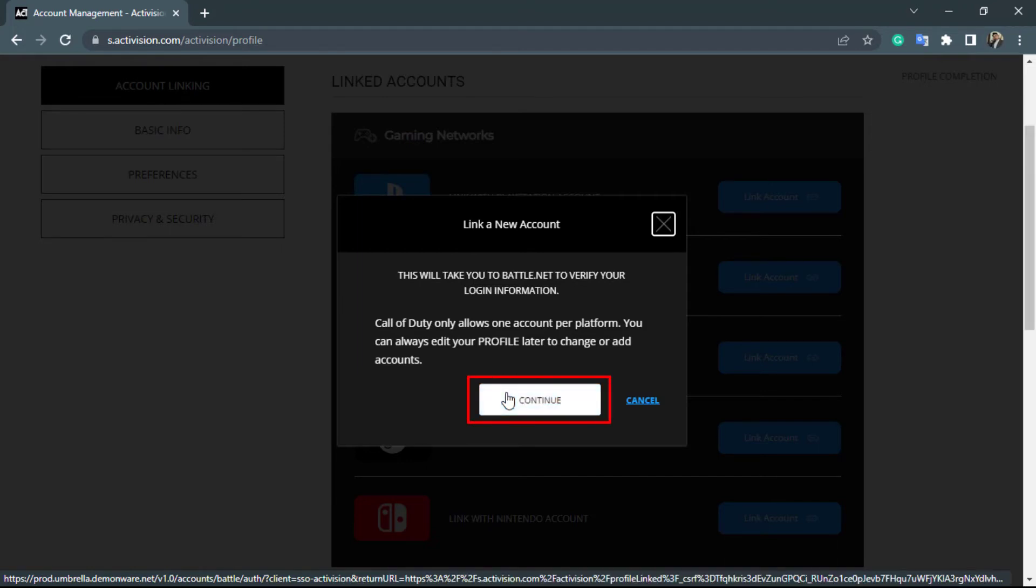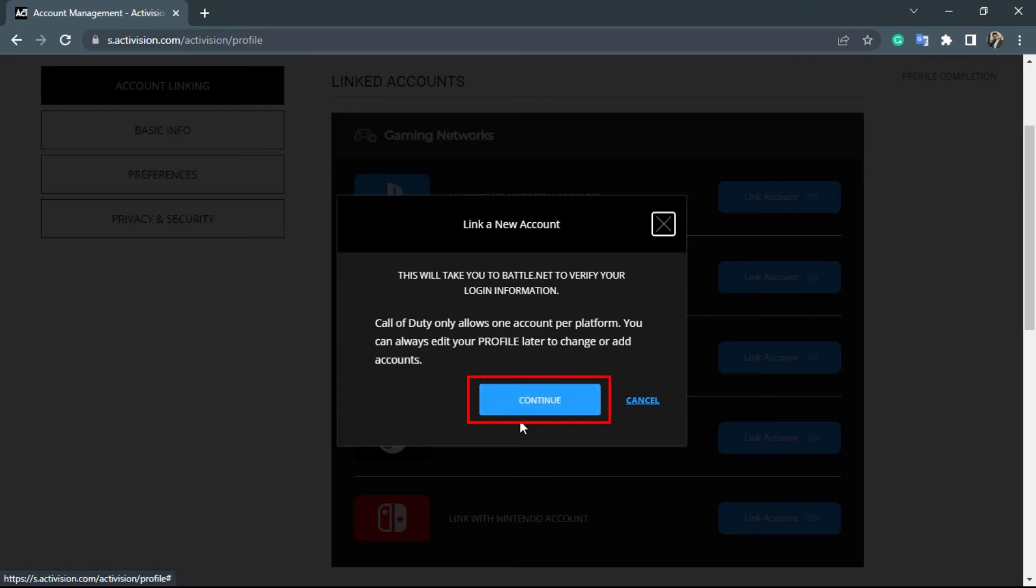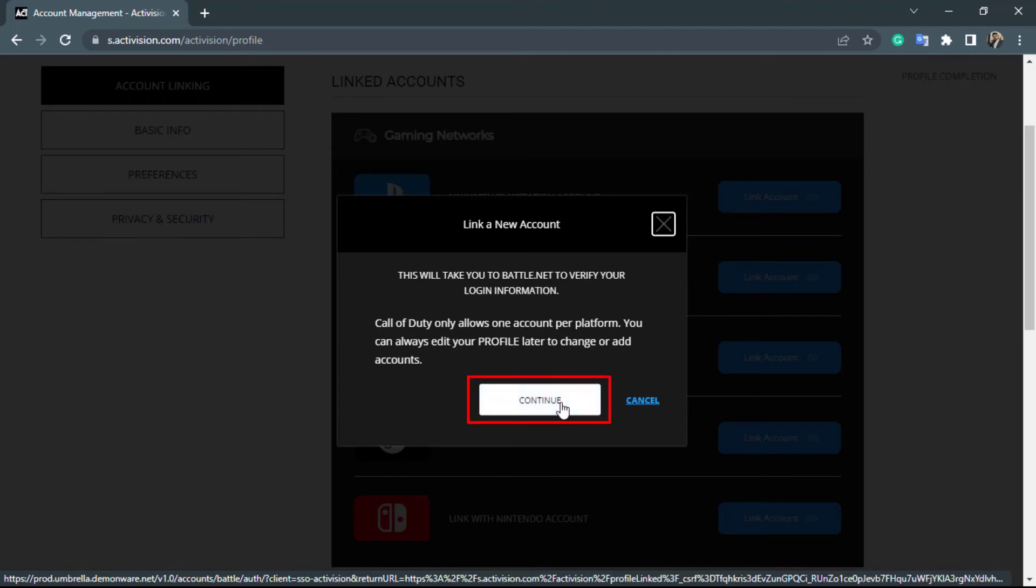What you want to do is click and continue, but before that you also want to make sure that you have the Battle.net account already signed up. Make sure you have both Battle.net account as well as Activision account in order to link both of these accounts together. In my case, I already have a Battle.net account, so I'm simply going to click and continue right over here.